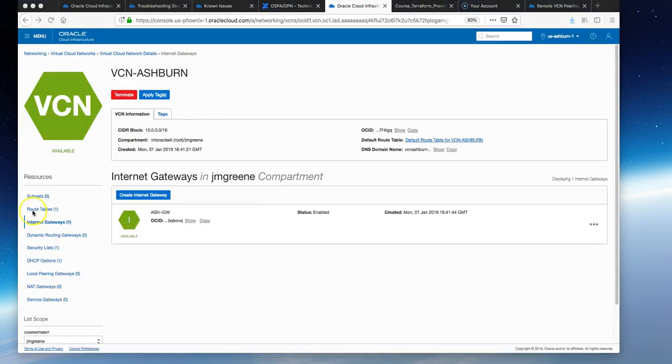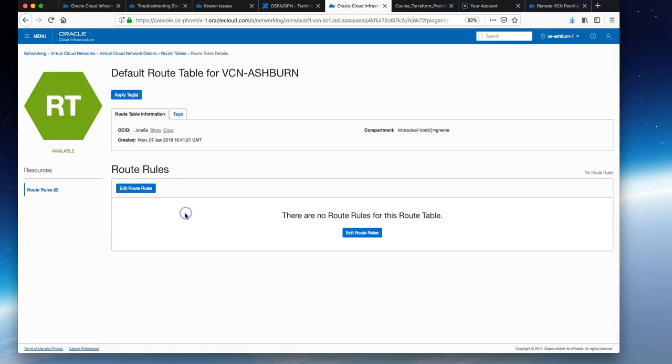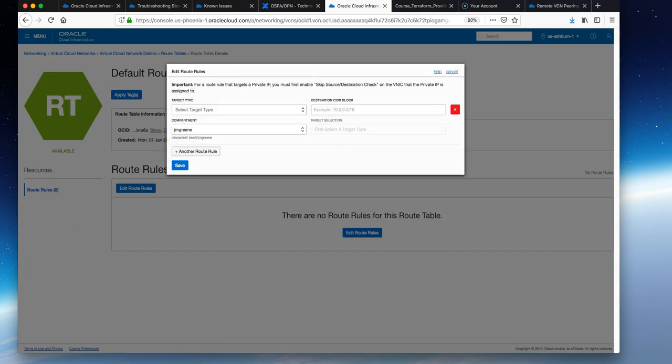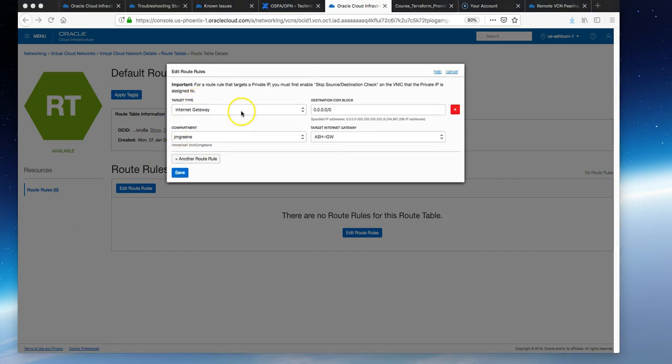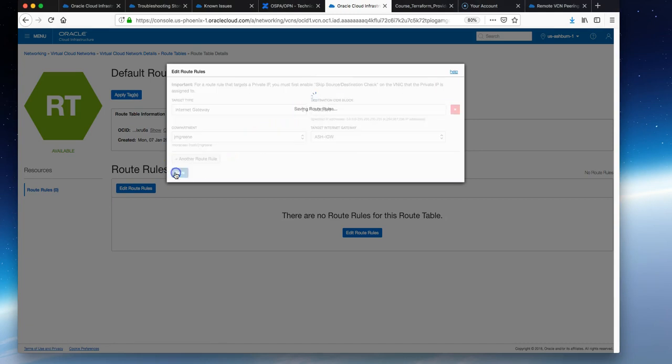If we go to the route tables, we're going to add an additional rule to the default route table. We edit route rules and add a new rule. The target type is Internet Gateway. We choose the one we just created from the dropdown. The destination CIDR is the open internet, and then just hit save.